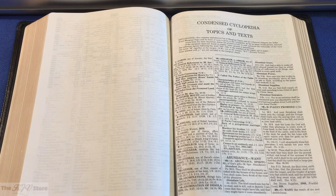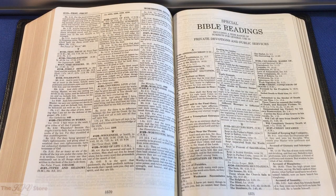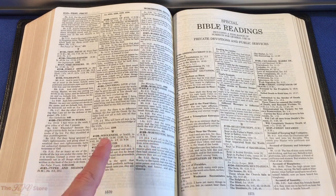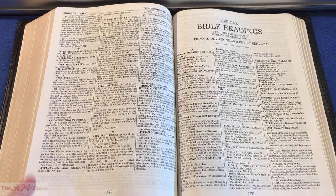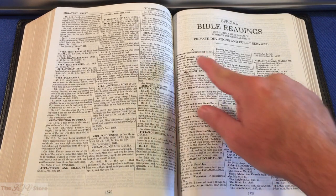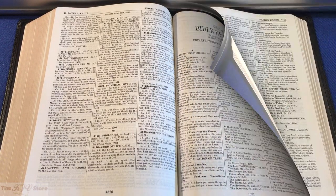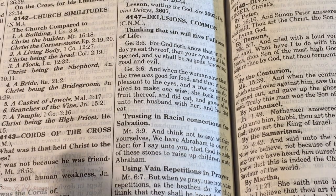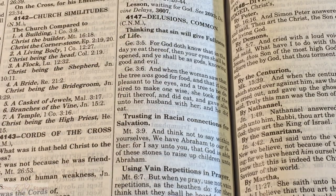We saw the pilot number 700 — Christ the Word — example and the passover example. Then we get to the section called 'Special Bible Readings' on page 1571. The pilot numbers continue past the cyclopedia: 4129 ends the condensed cyclopedia, and 4130 starts here in the special Bible readings. A particularly interesting entry is number 4147 — Common Delusions — on page 1572.